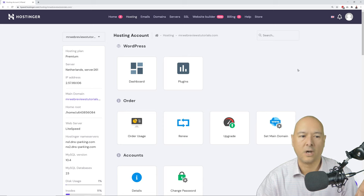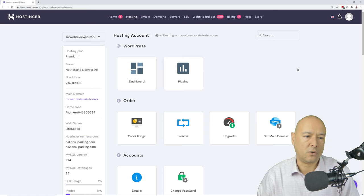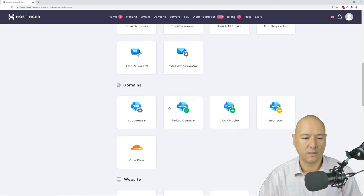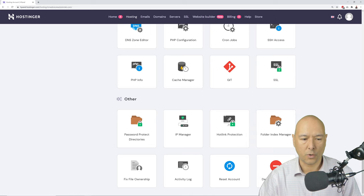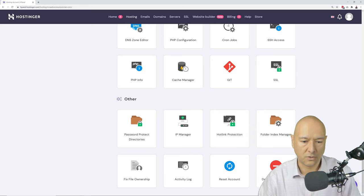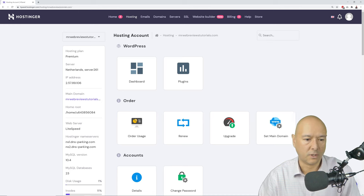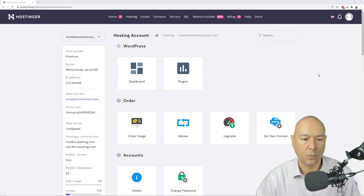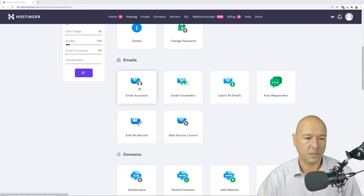Don't worry, we won't use all of these features. First, we're going to set up an email address before installing WordPress. Scroll down to the Emails section and click on 'Email Accounts.'